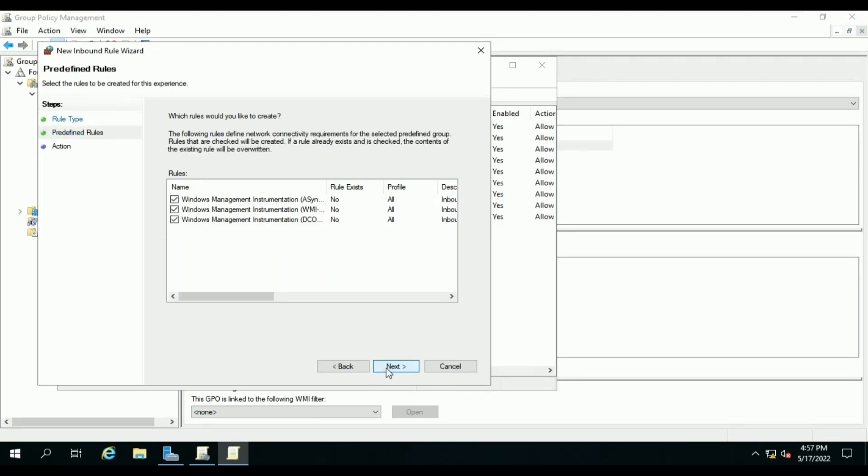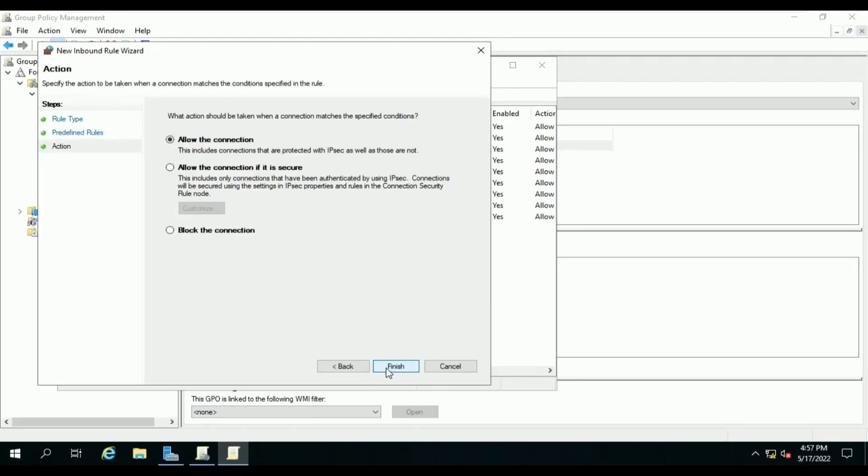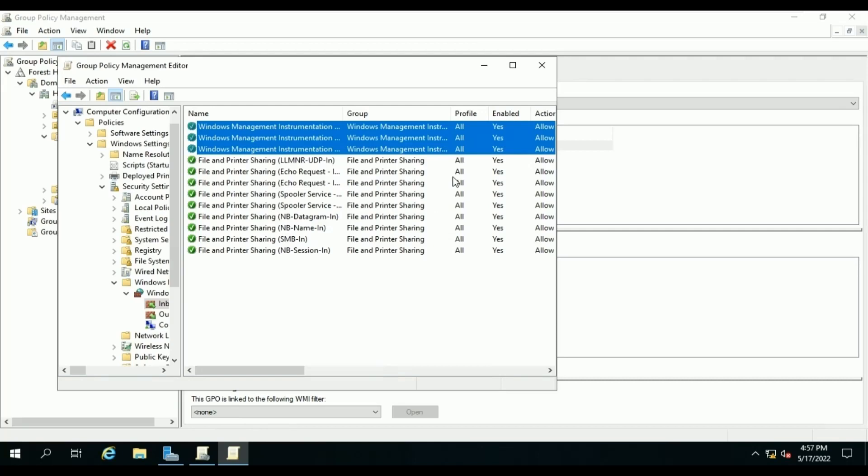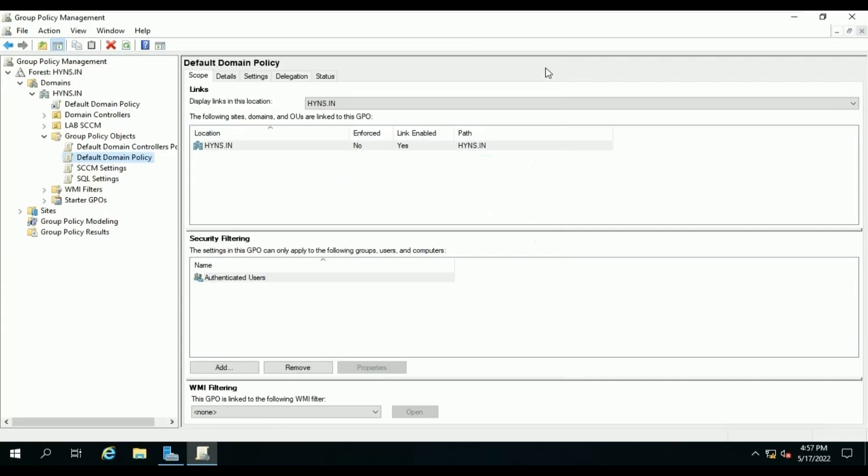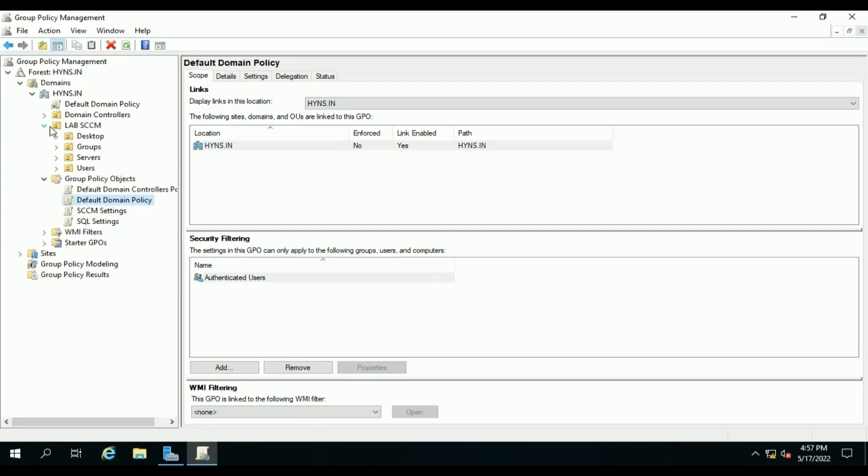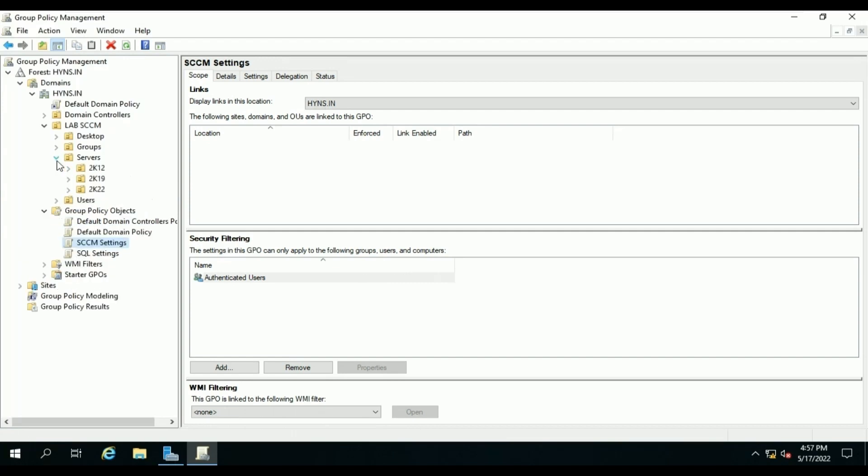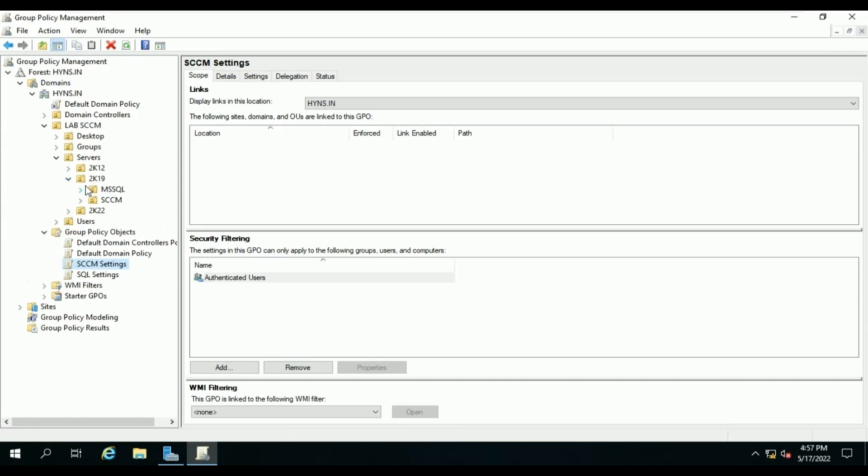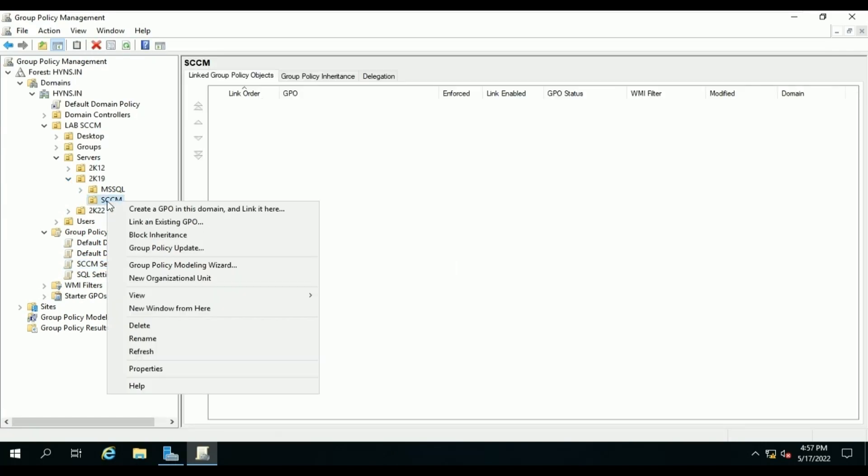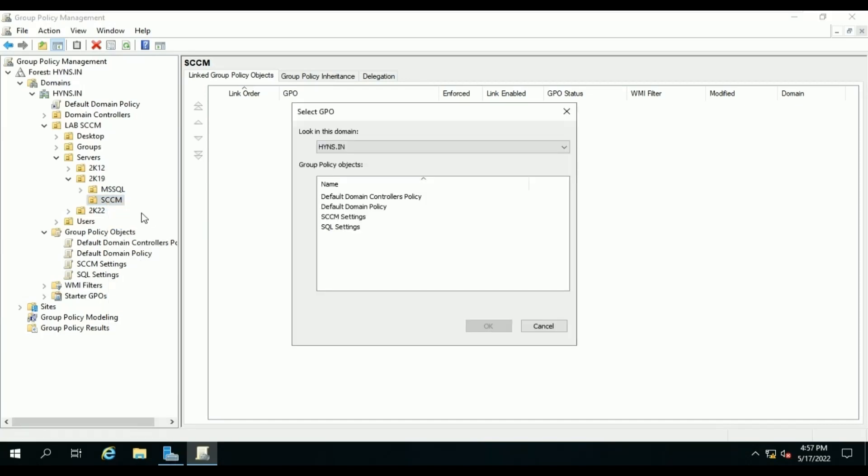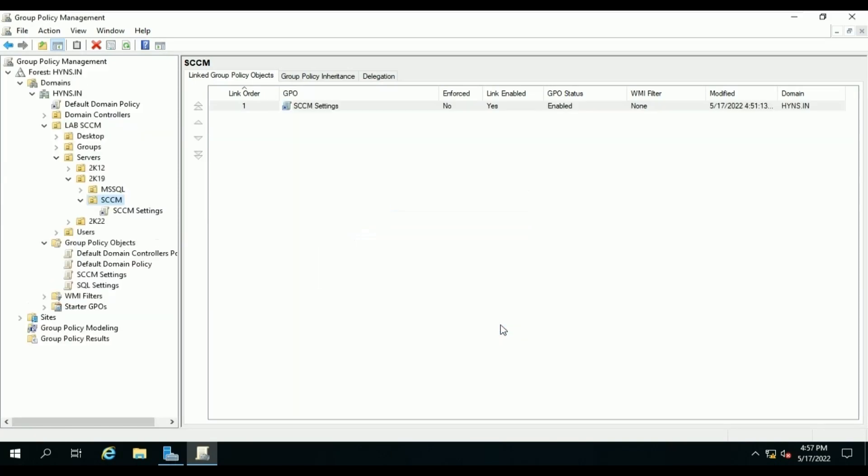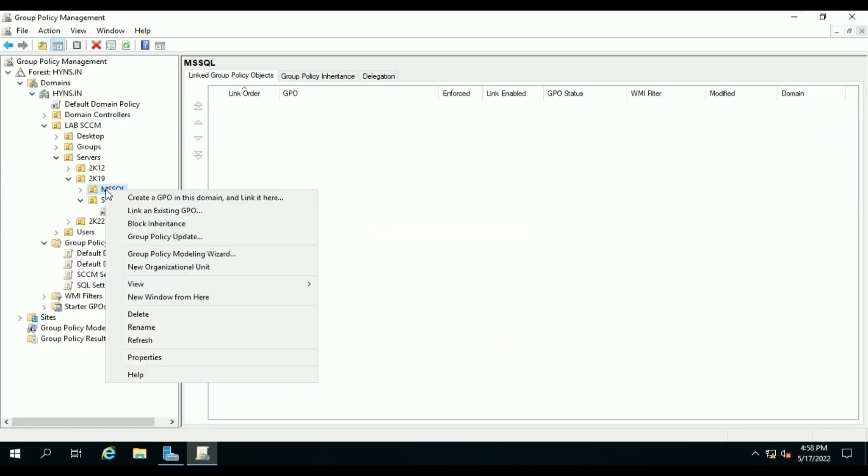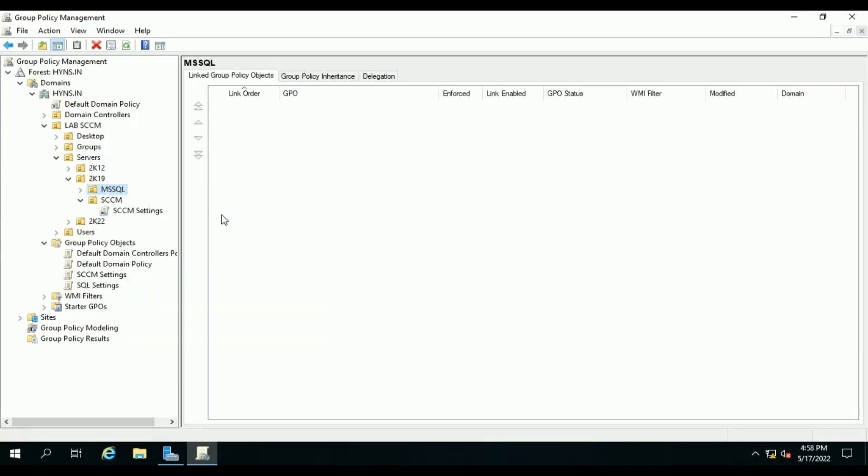Next, we will link our SCCM policy to our SCCM sub-OU under Servers so all the SCCM servers will receive the same policy from our domain controller. Click on SCCM Server to link. Same we will do for SQL policy to link under SQL sub-OU.